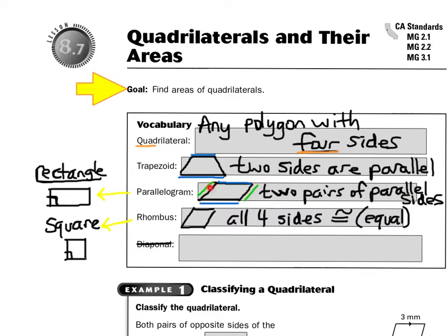and the sides are parallel. A rhombus has four sides that are equal — they're congruent — so it looks just like a diamond. Remember, a parallelogram is related to a rectangle; a rectangle is a parallelogram where it has four right angles. And a rhombus is related to a square, because a square has four sides that are all equal, all congruent, and they have four right angles.